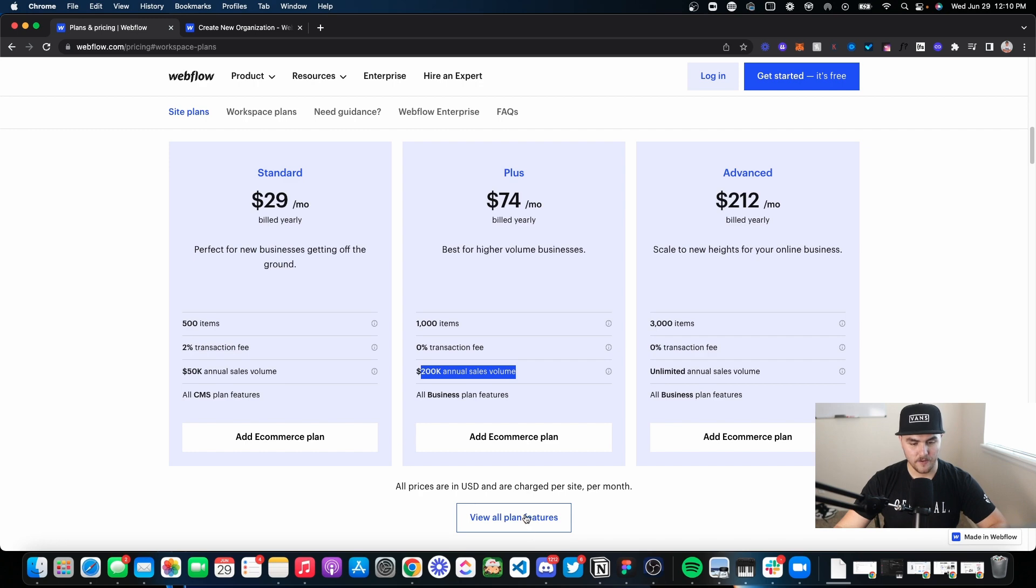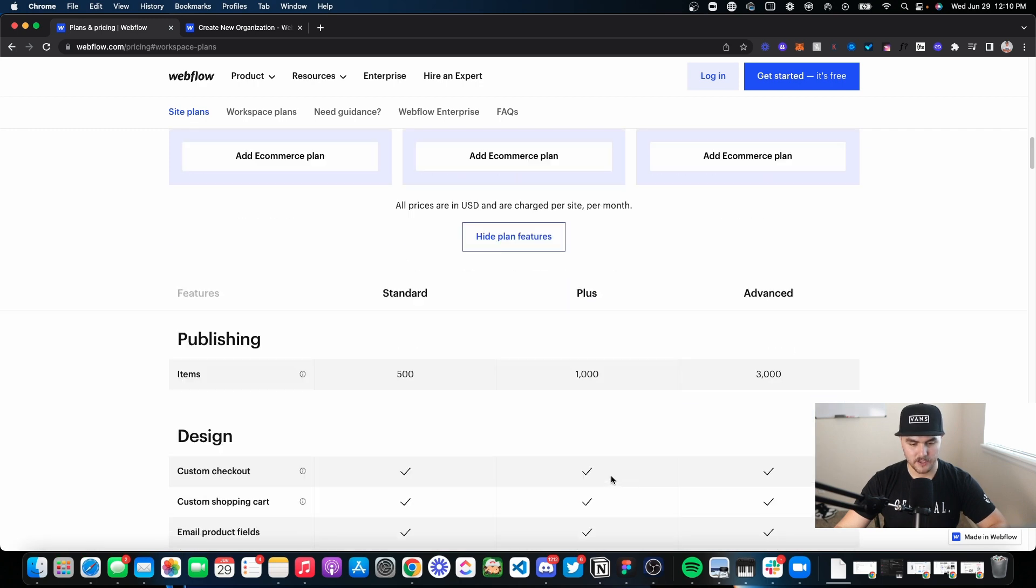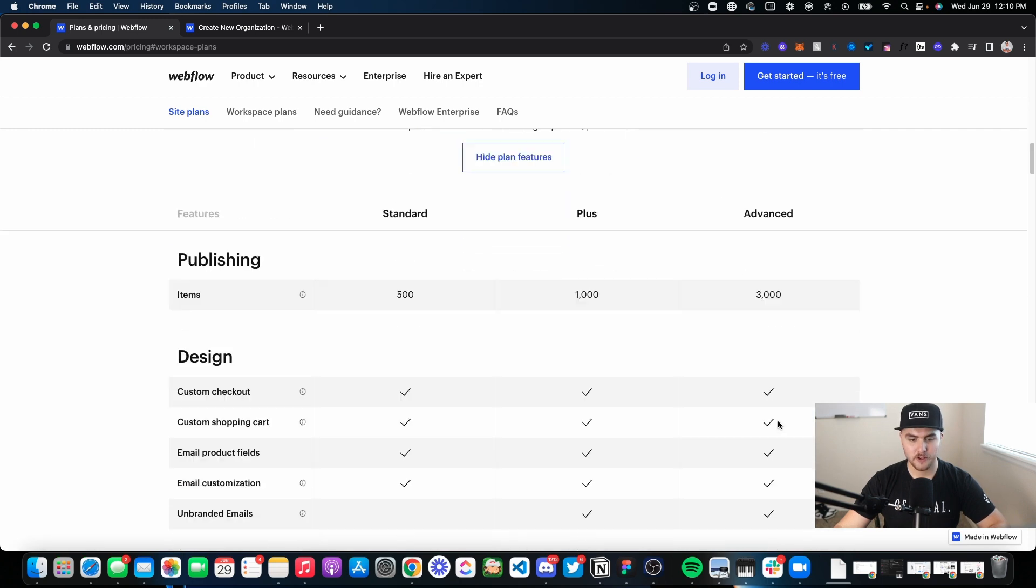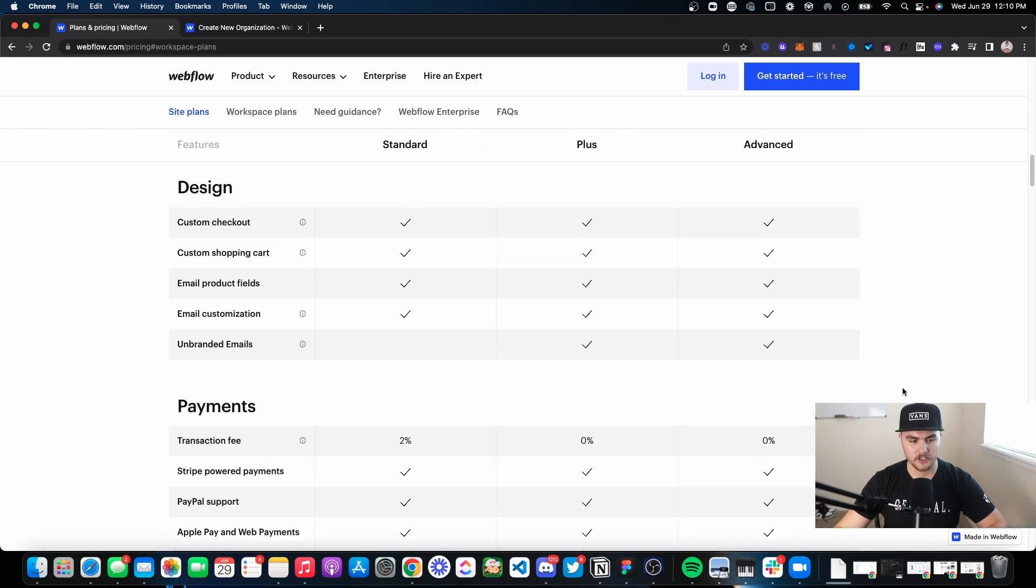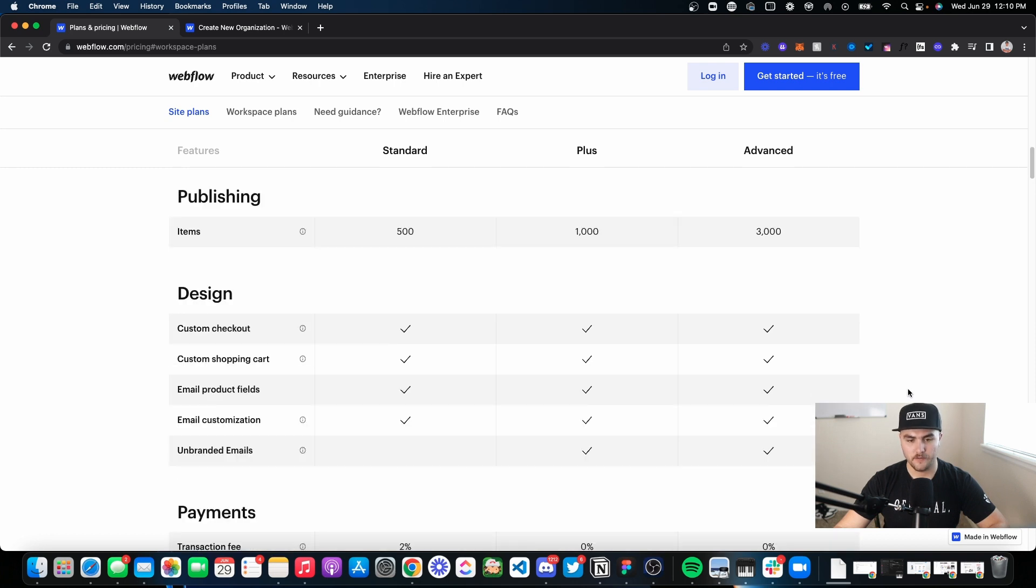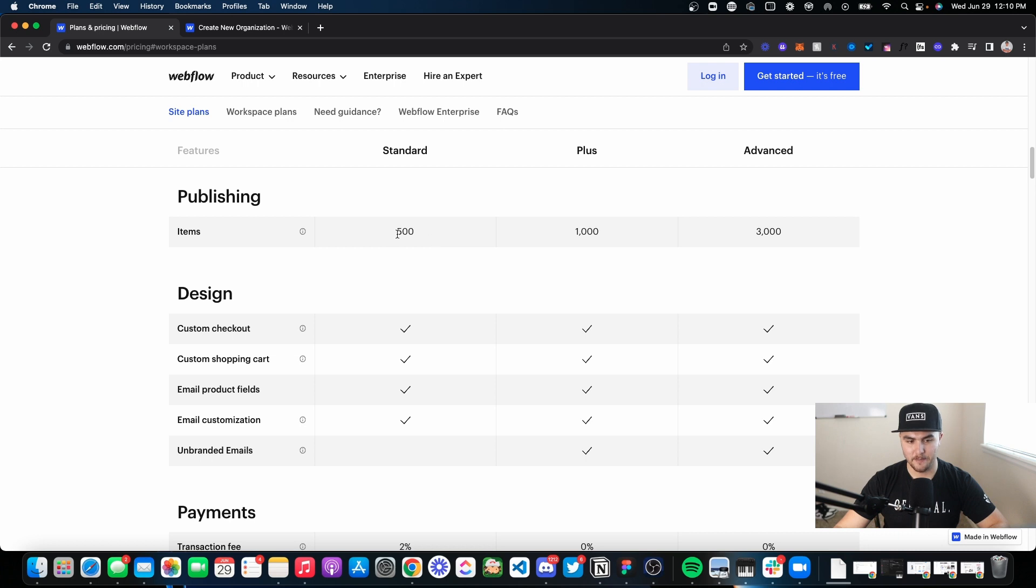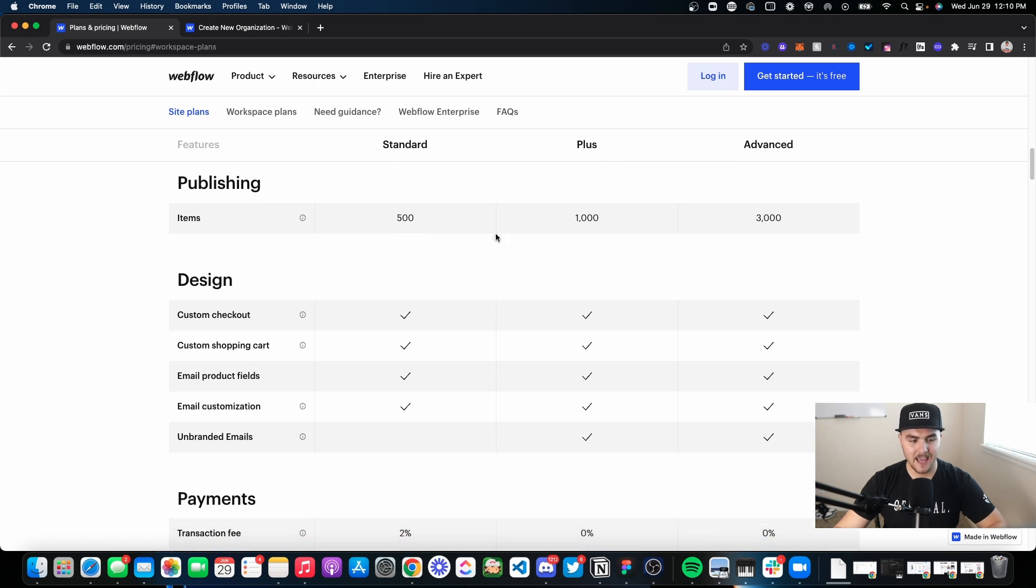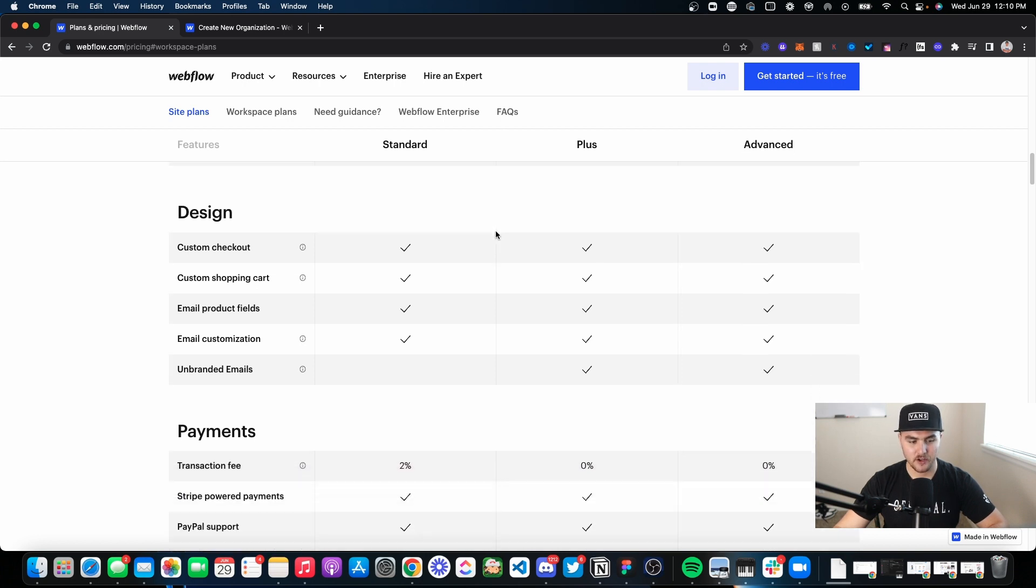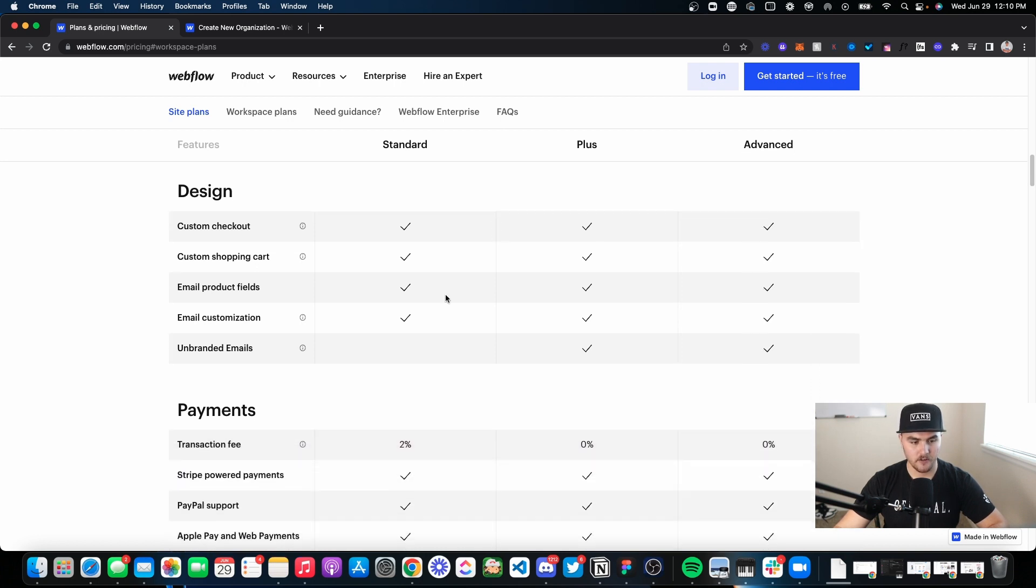And then if we view the plan features, again, you can go down through this yourself. It's pretty self-explanatory. However, there are a few things I'll show you. Each plan comes with its limit on how many items you can have. So if you have a lot of different items, this may be a deal breaker on which plan you need.